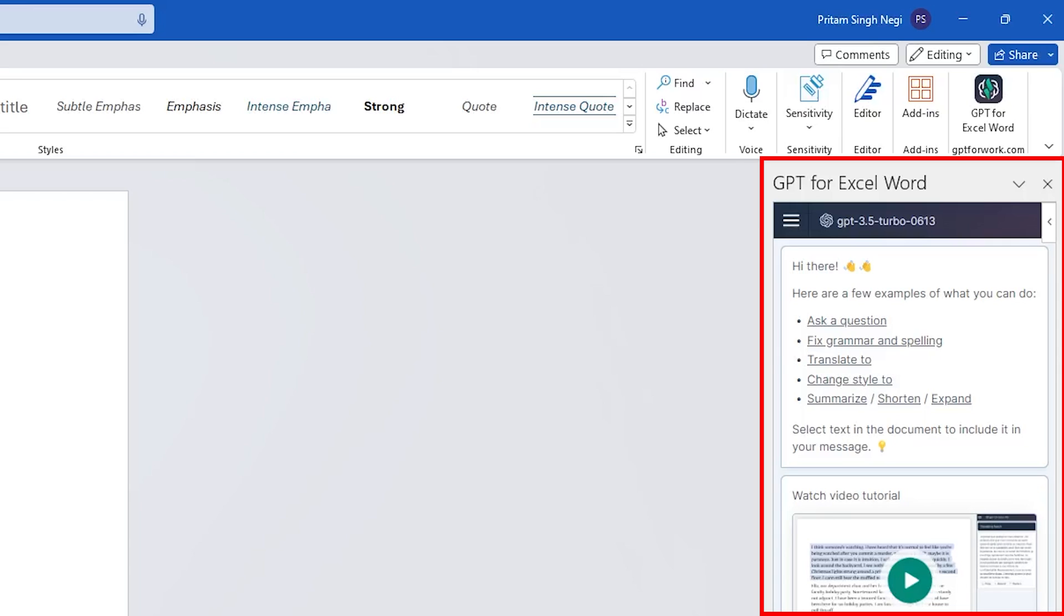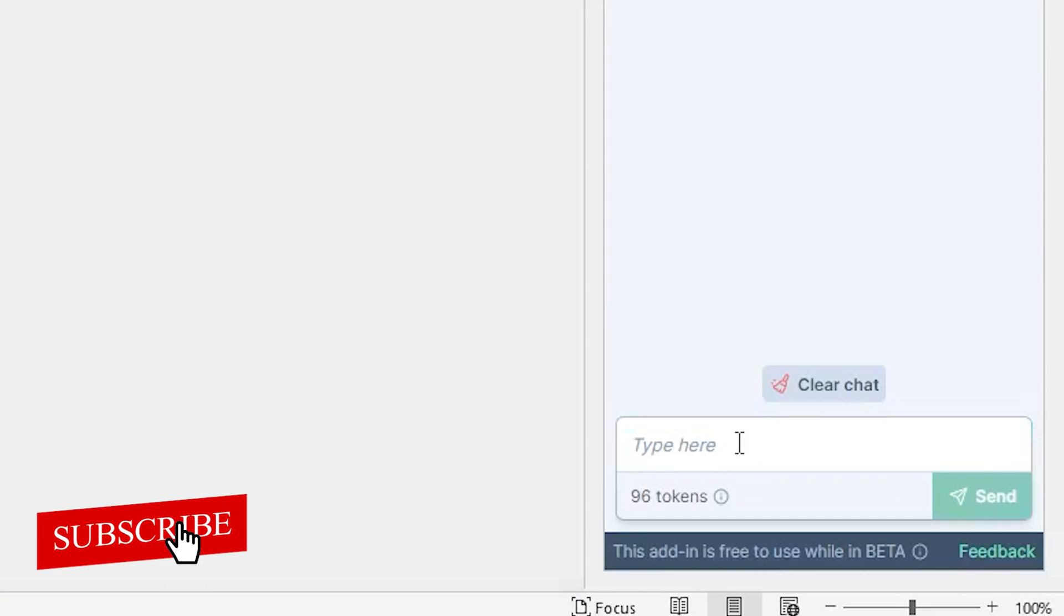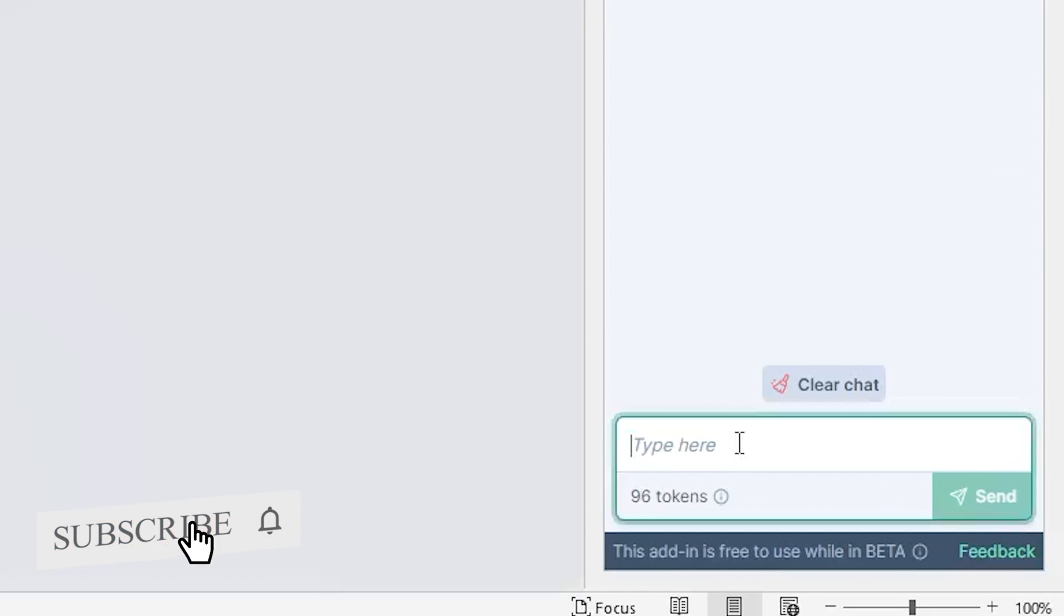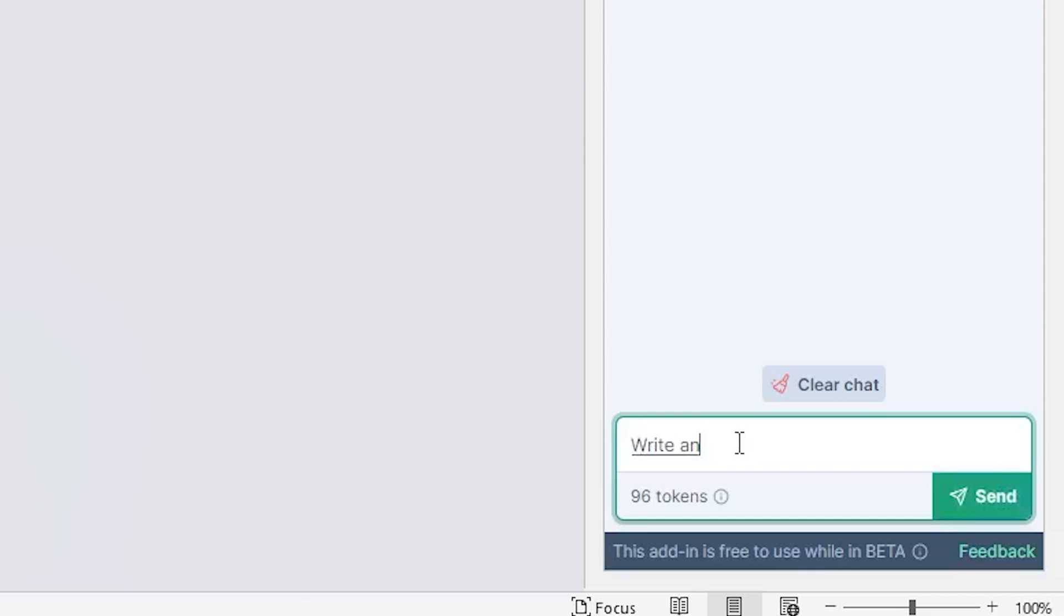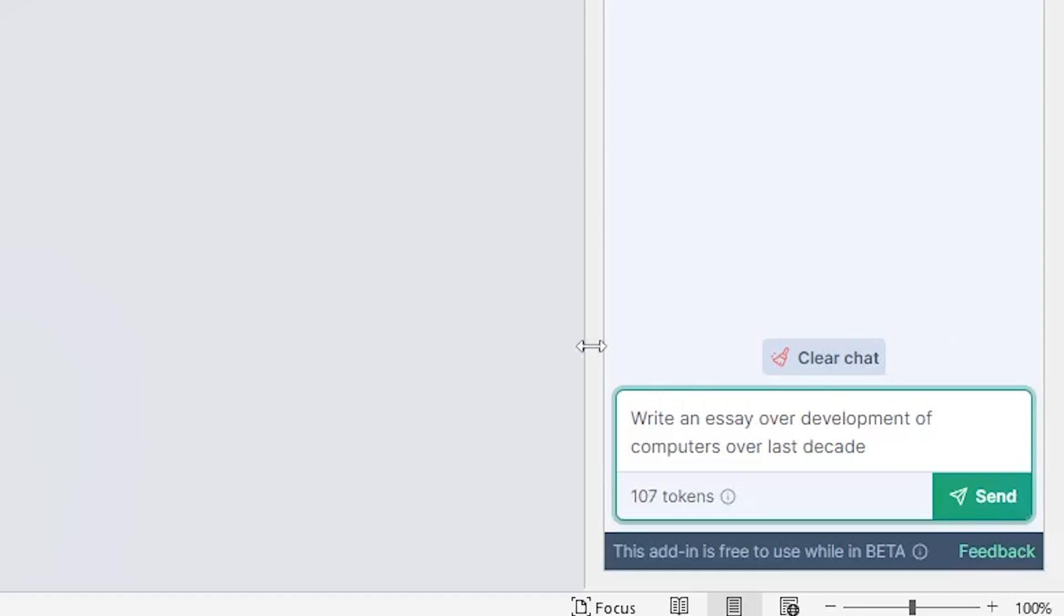So let me ask it to write an essay over something which is pretty common. Write an essay over development of computers over last decade. Okay, this seems like quite an interesting topic. And now I'm gonna click on send.